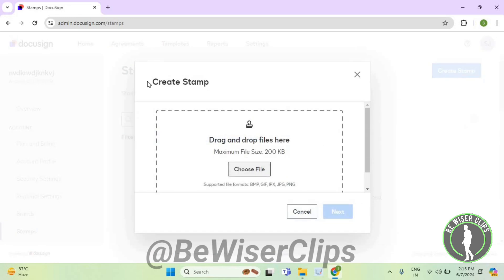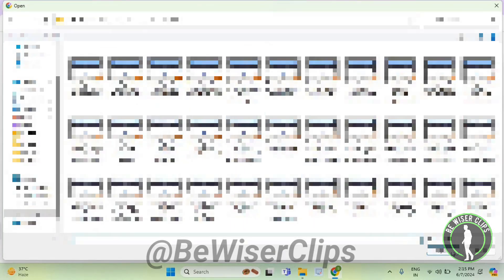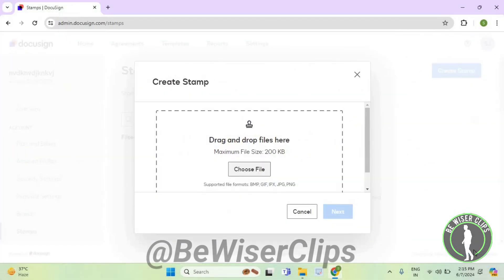Now you need to select on this choose file button and then enter your stamp and then select on open. After that you will need to select on this next button and that's how you can successfully create your stamp on DocuSign.